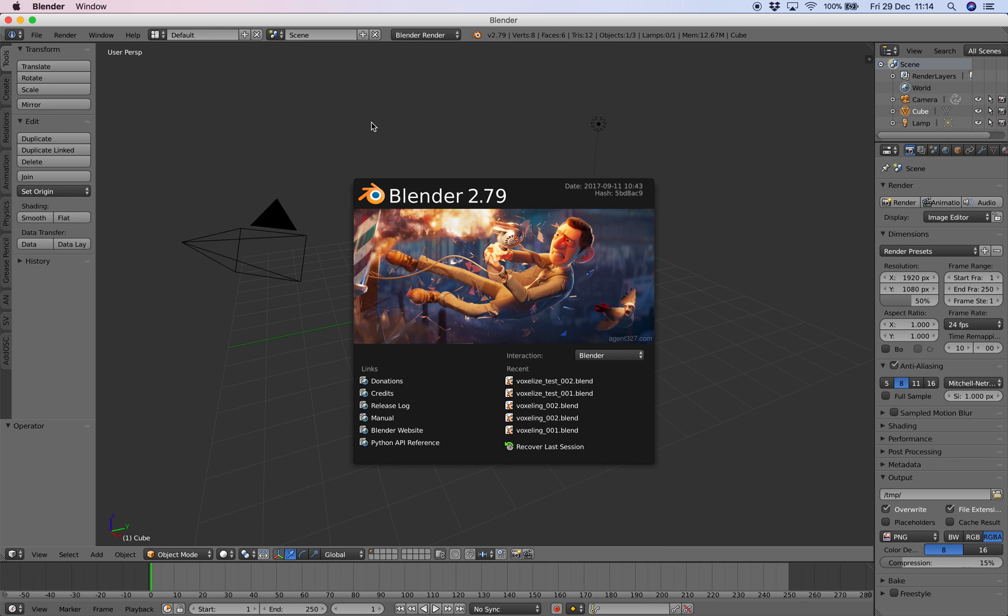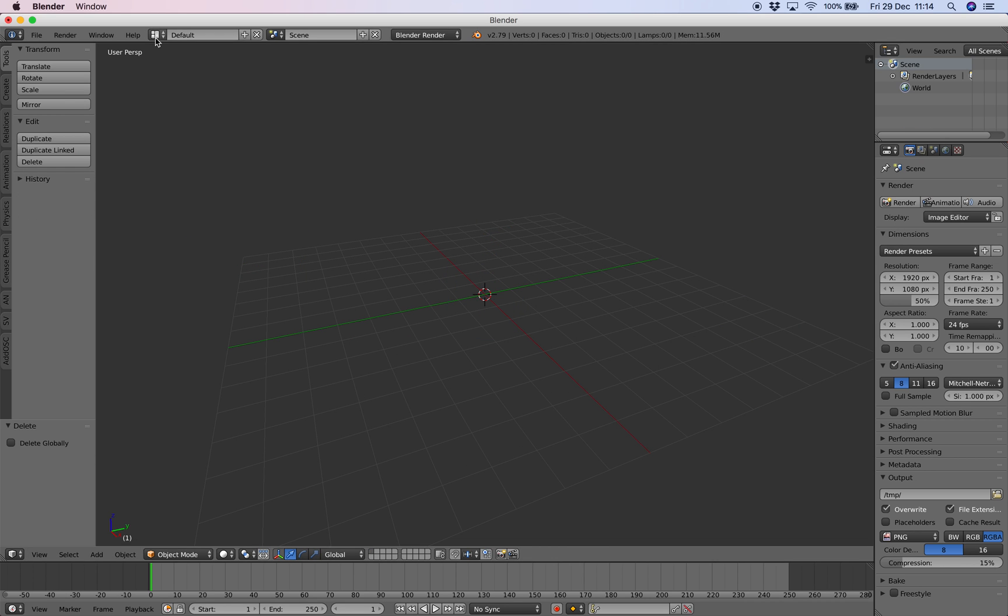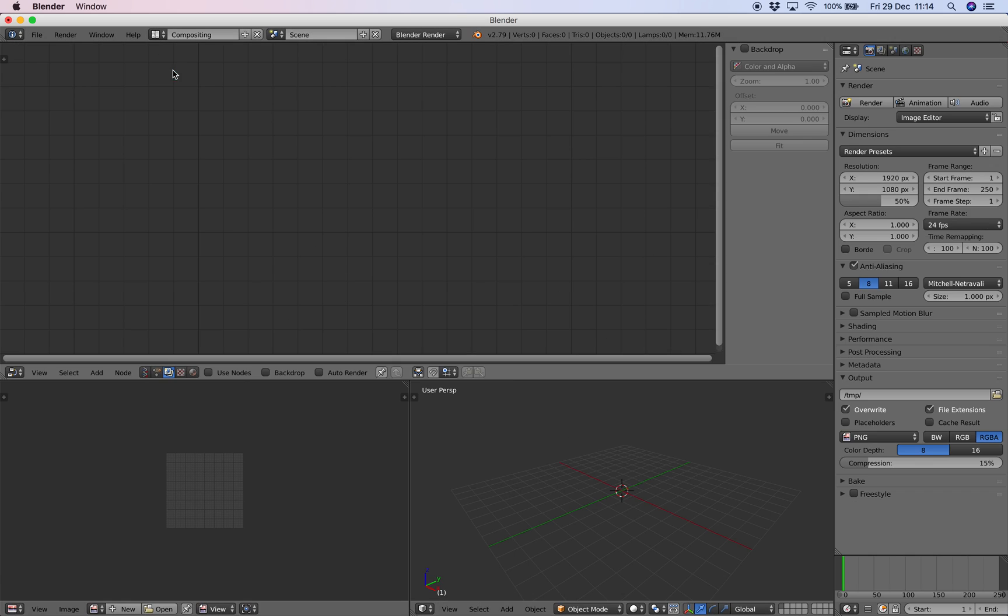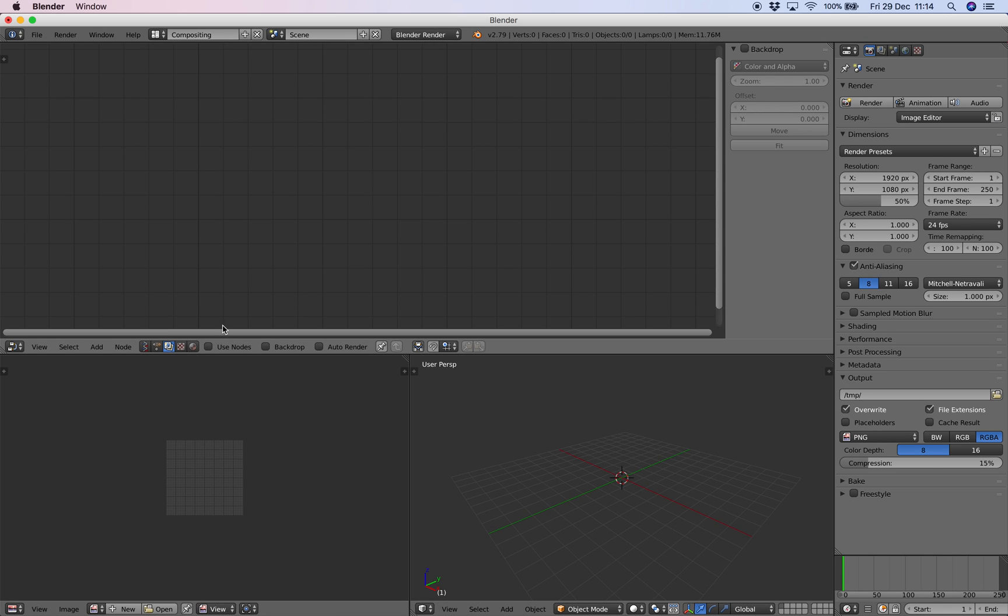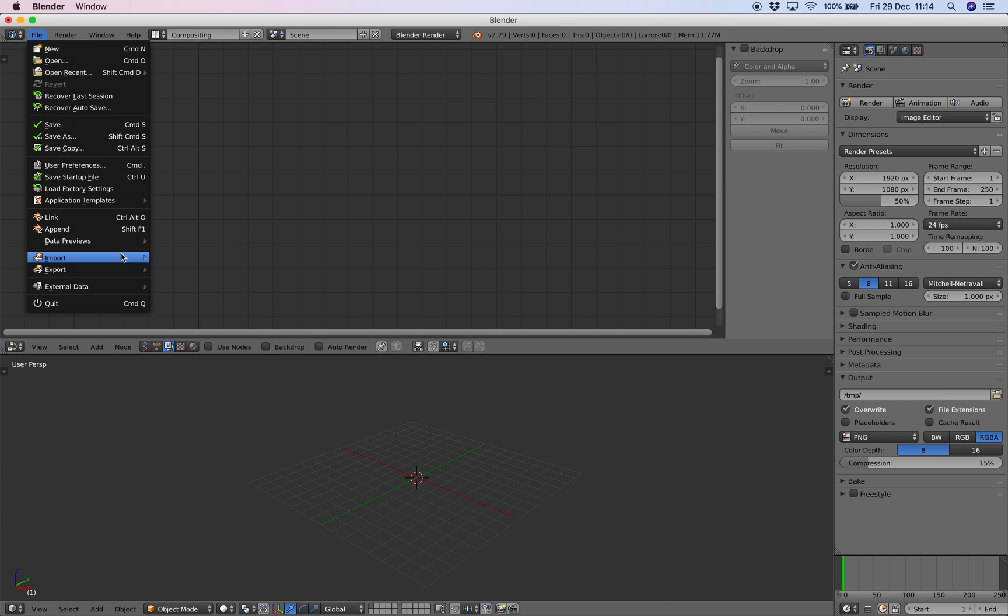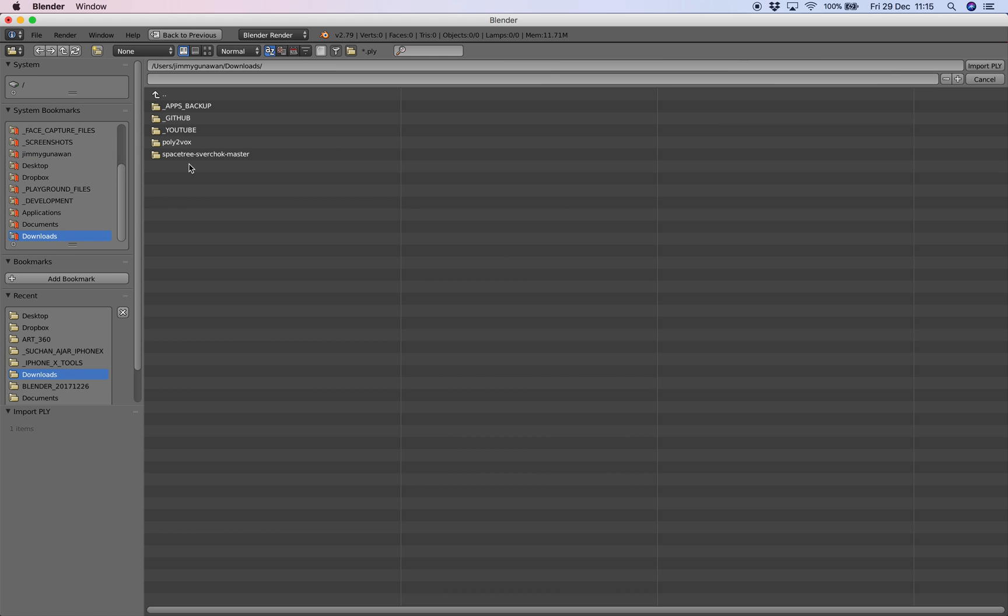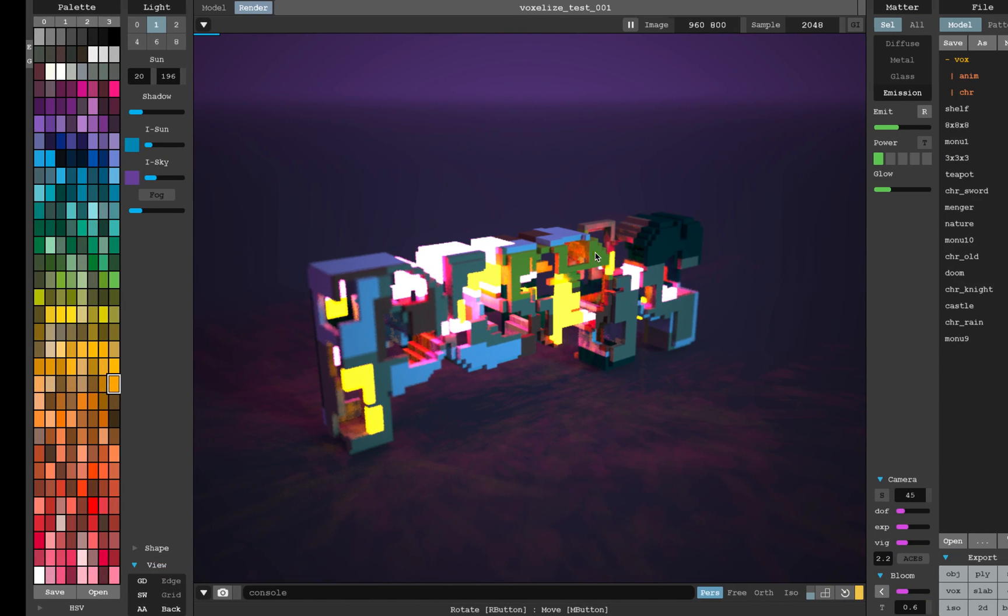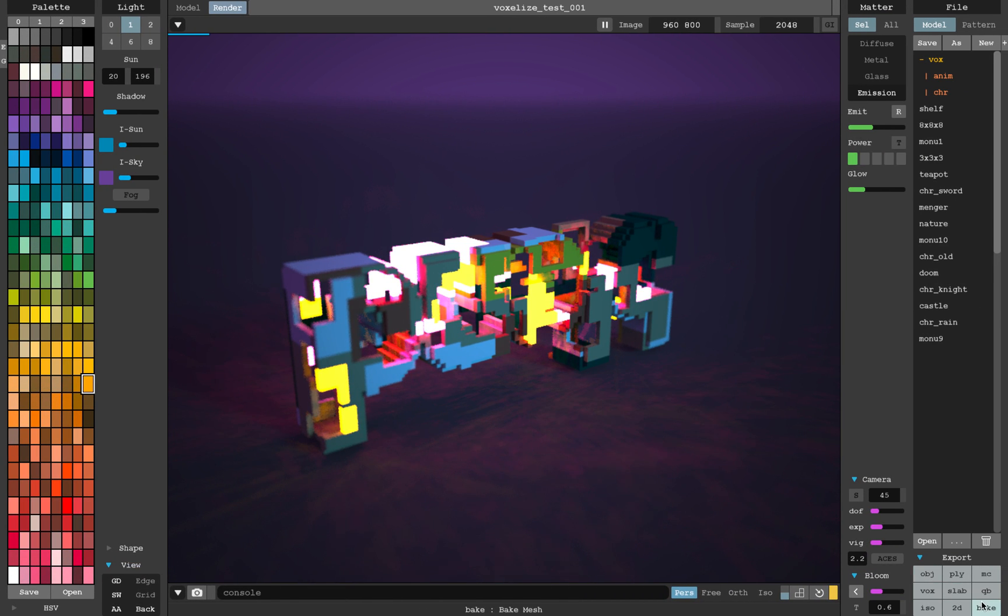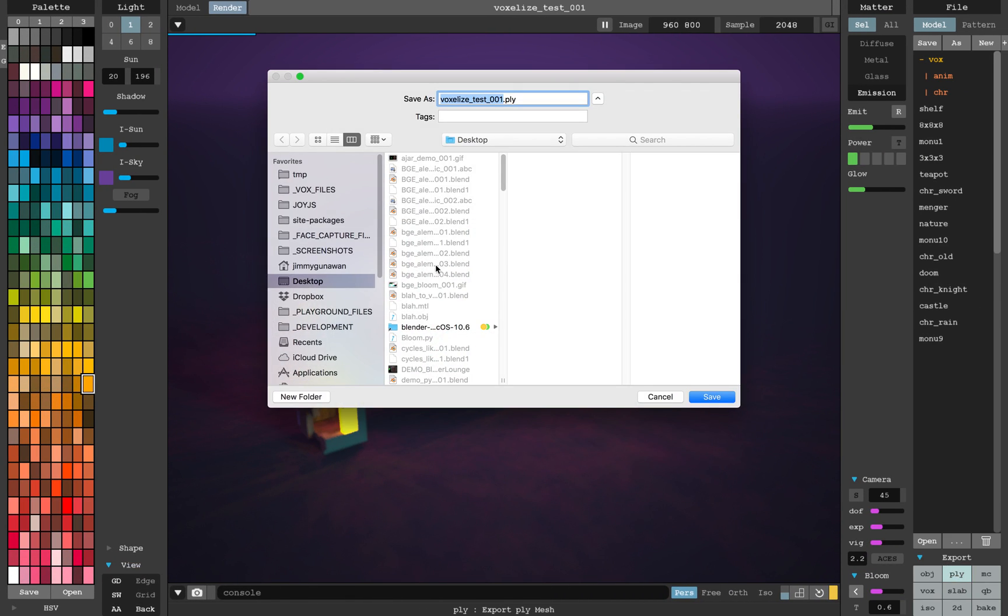Ideally it should be a lot faster and you can definitely voxelize objects using SparseVox add-on as well. So that's an option for you. Let me try to import the PLY just now. Let me export as PLY.